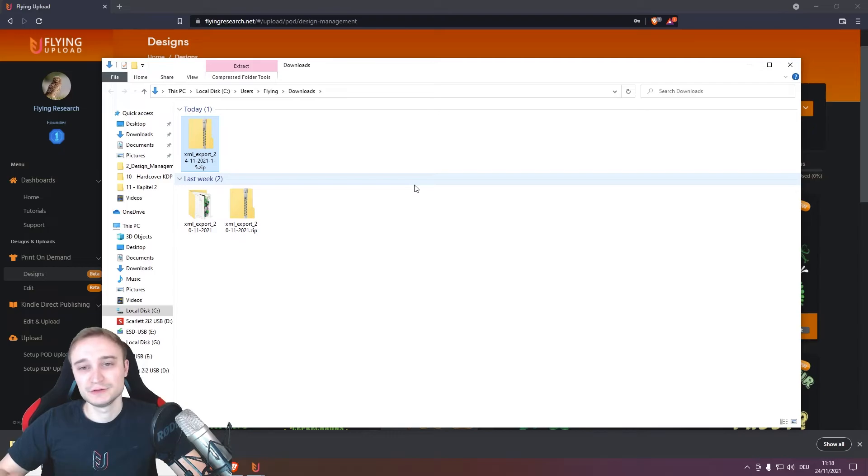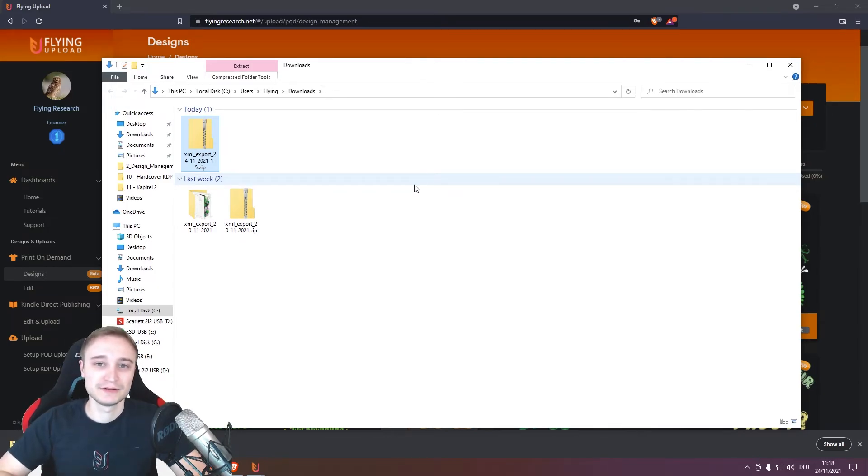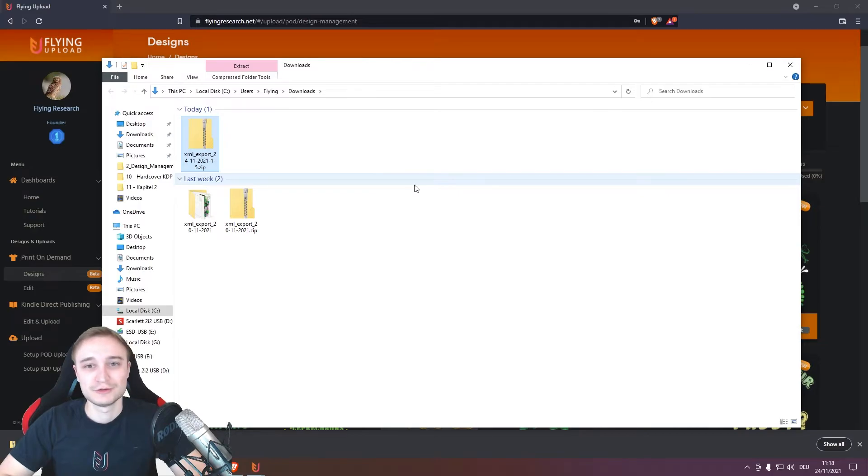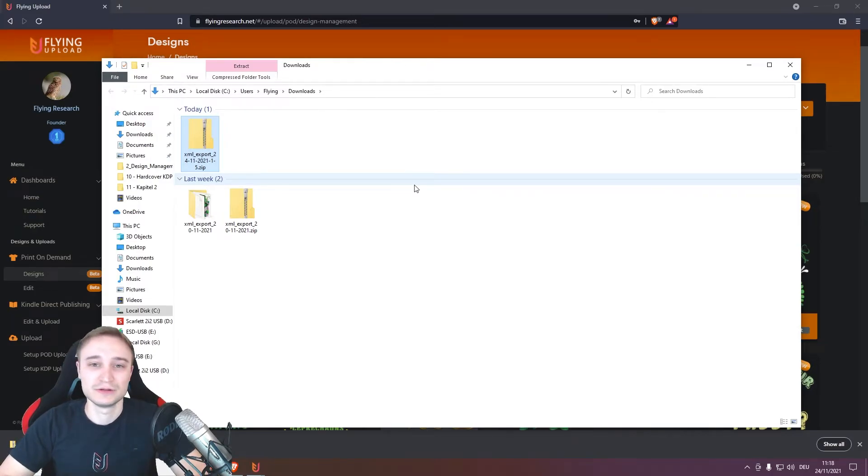And in the zip file you can continue loading it into the design management in your account or upload it in the uploader and so on.